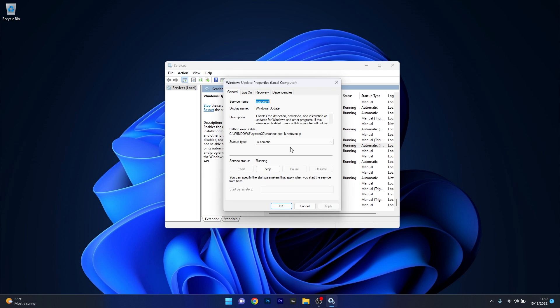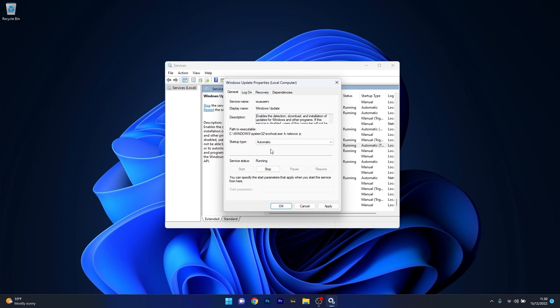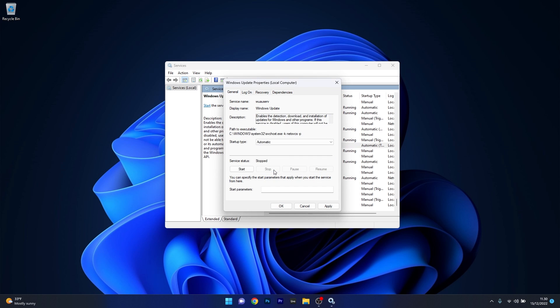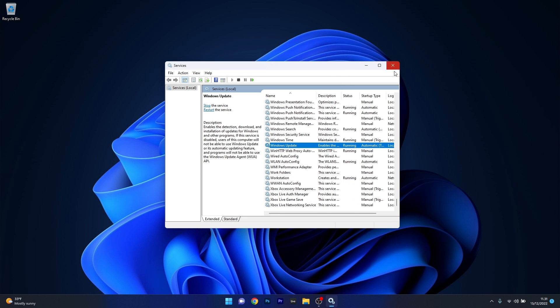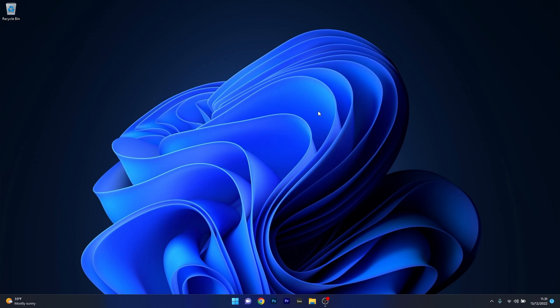Now the first thing you have to make sure in here is that the startup type is set to automatic and then if the service is running you can try to stop it by clicking on the stop button. Now wait for a bit and then restart it by clicking on the start button. And now the last thing you have to do is simply click on apply and ok to save the changes, close this window, restart your computer and then check to see if the problem still persists.